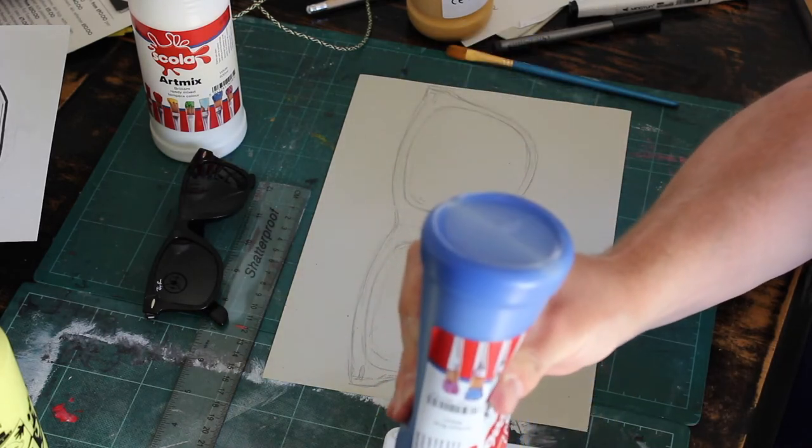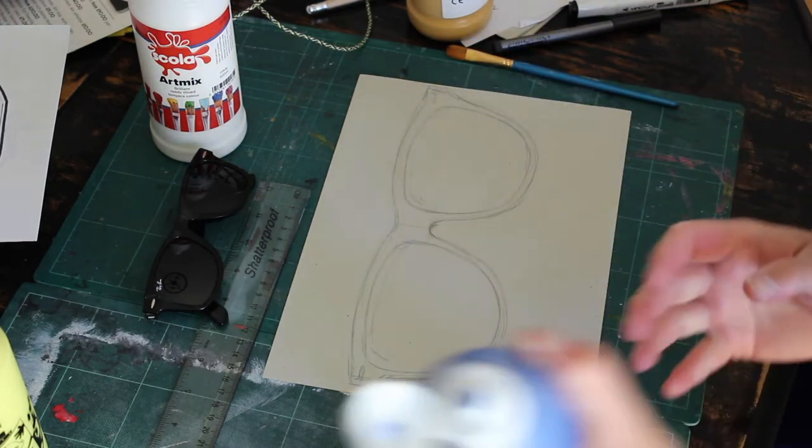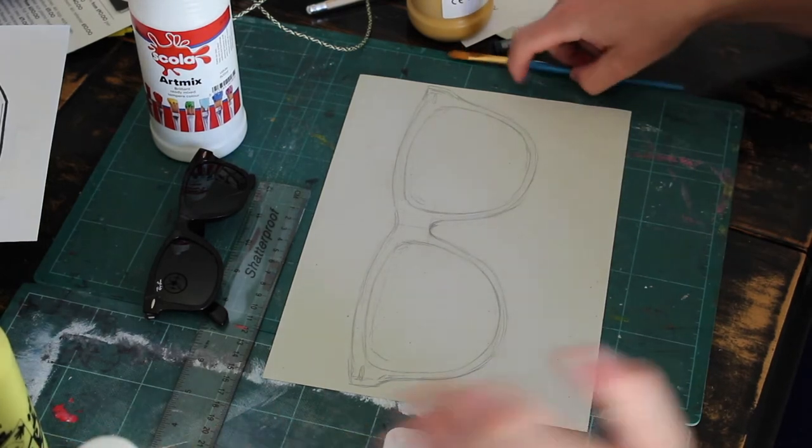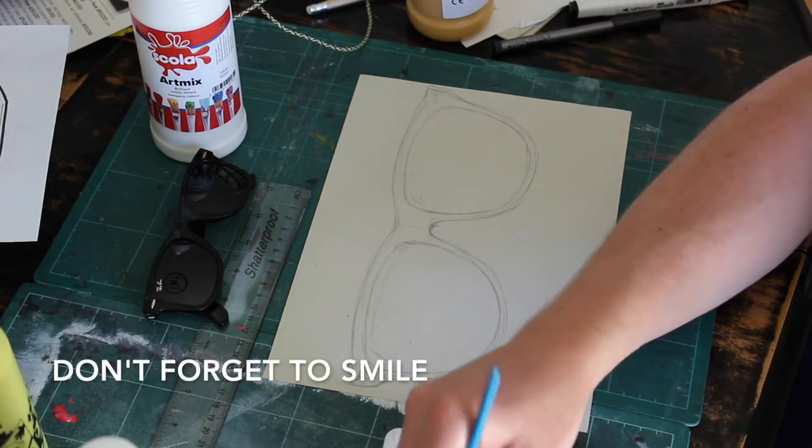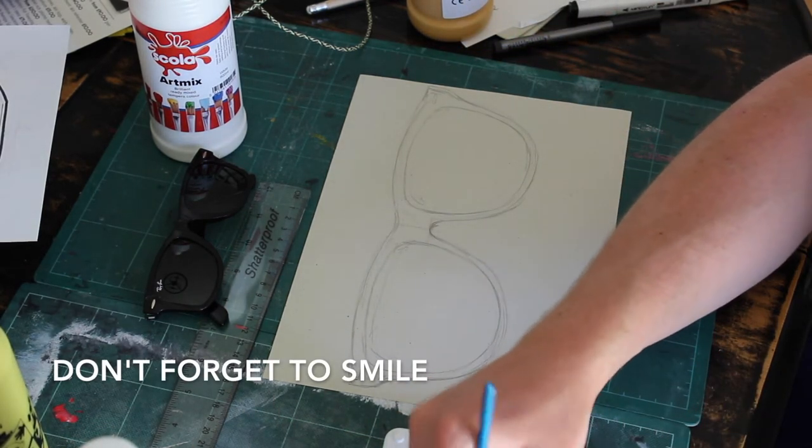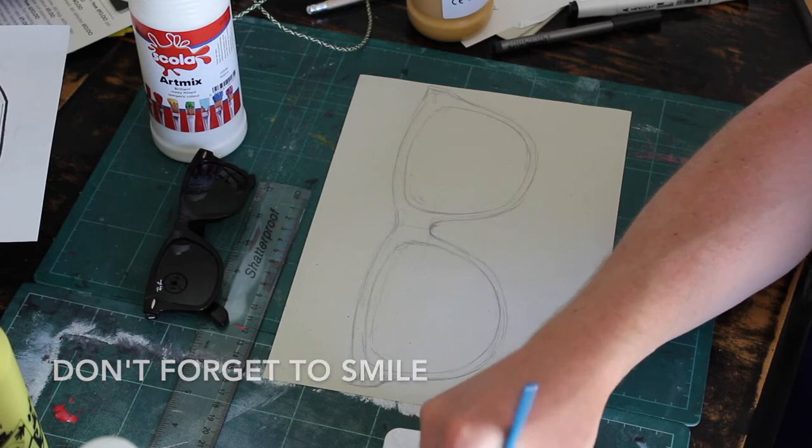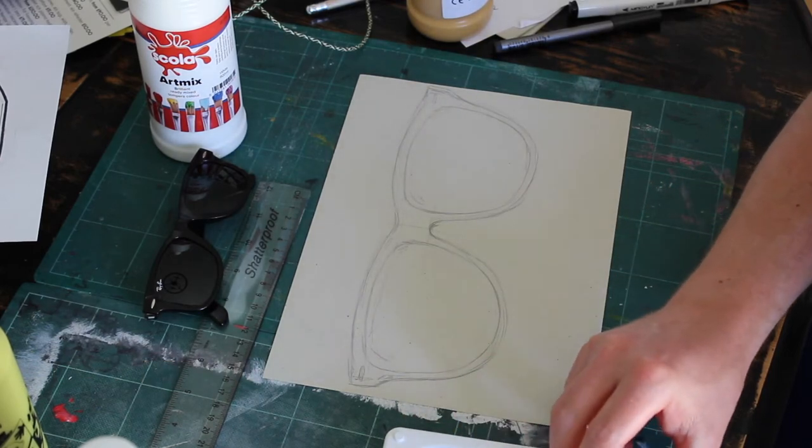Before you get started, make sure you've got the correct paints, a paintbrush, and some water. Also, make sure you're somewhere comfortable to create your artwork. When you're ready, we shall begin.